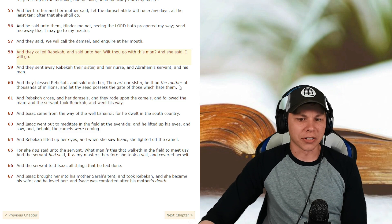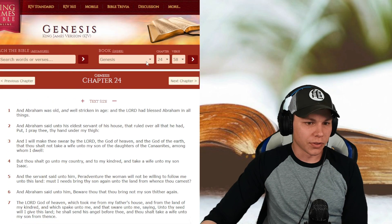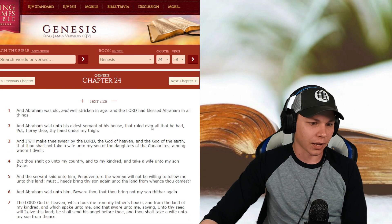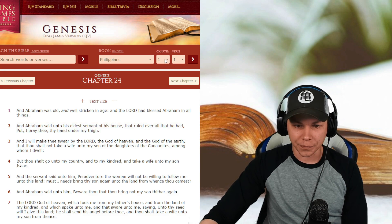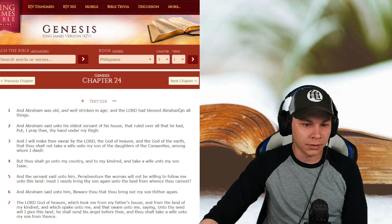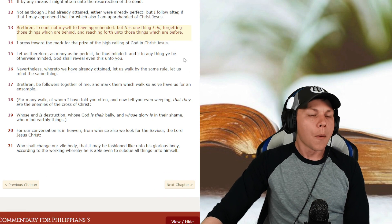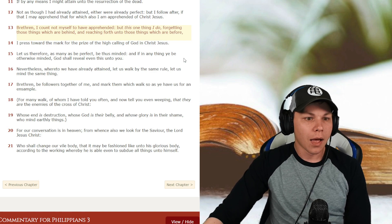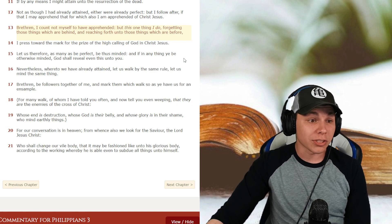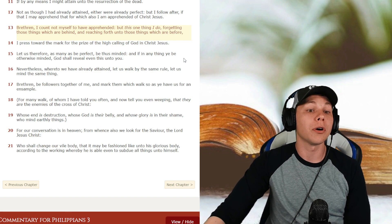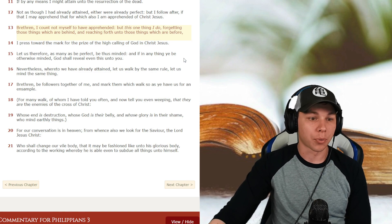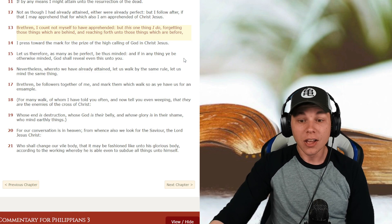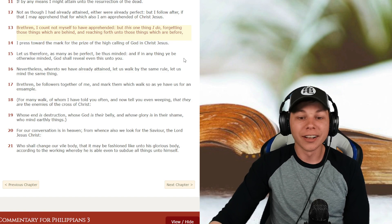So Philippians 3 and 13 through 14. This is the epistle wrote to the church of Philippi. Verses 13 and 14. Brethren, I count not myself to have apprehended, but this one thing I do, forgetting those things which are behind and reaching forth unto those things which are before. I press towards the mark for the prize of the high calling of God in Jesus Christ. You have to forget yesterday and move on.